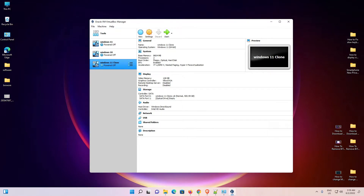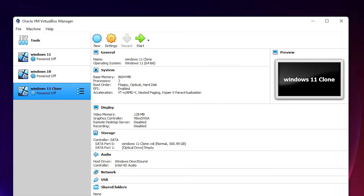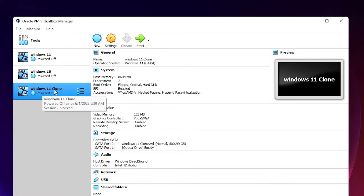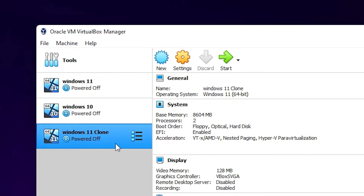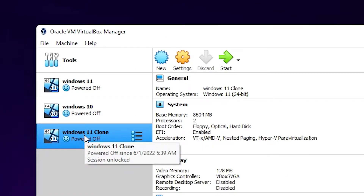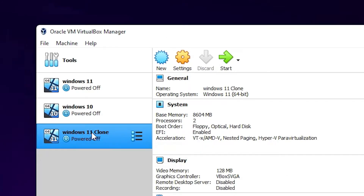Hello guys, welcome. In this video we are going to see how to export and import a virtual machine in VirtualBox. We want to export a virtual machine first, then delete it, and then import it back. First of all, select the virtual machine that you want to export.